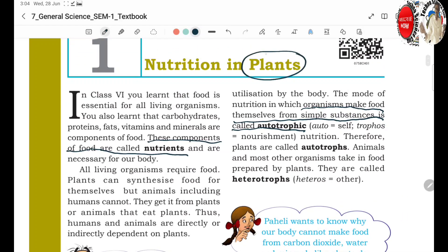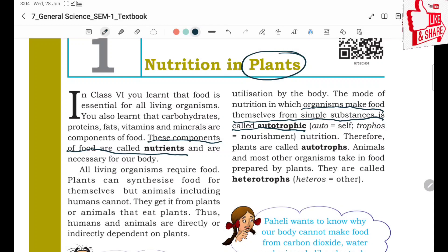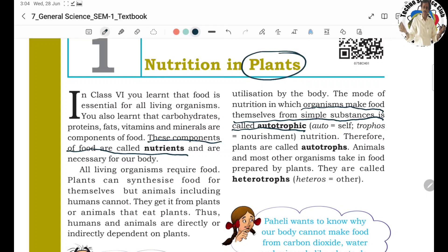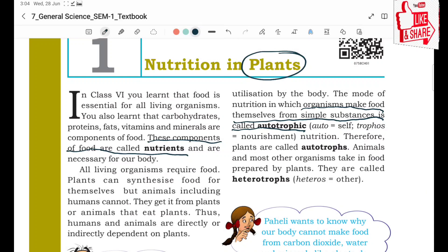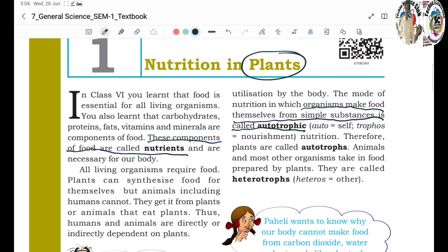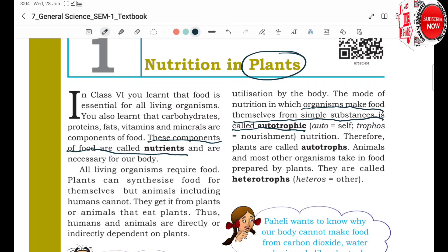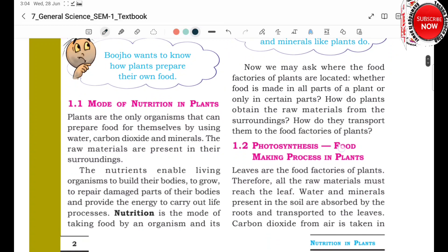This chapter is about plants — how plants prepare their own food, and what nutrients are present in them for growth. All these topics will be covered in this lesson.